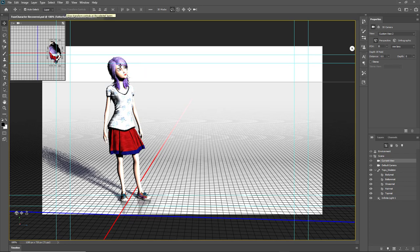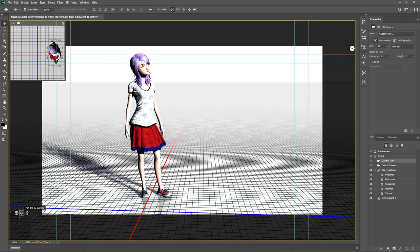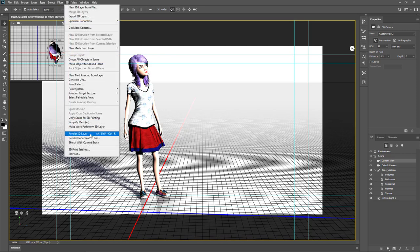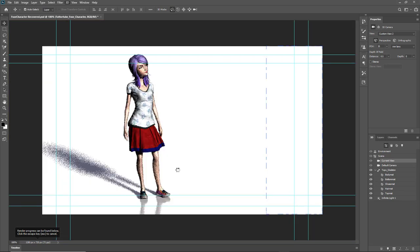Now I'll render out the entire scene. I'll move the character into position so we can see the reflection and the shadows as well. This is going to take some time, so I'll fast forward after rendering. I'll go to 3D and click on Render 3D Layer — since nothing is selected, it will start rendering the entire document all at once.